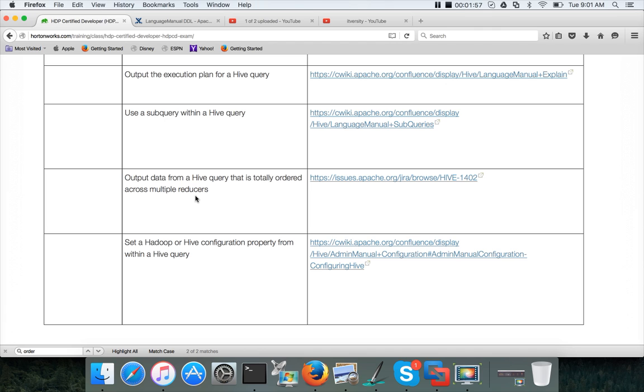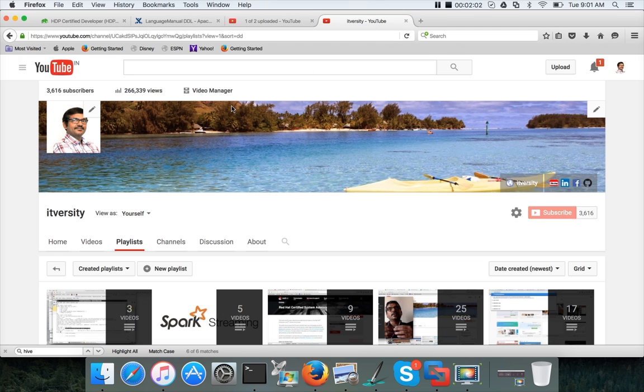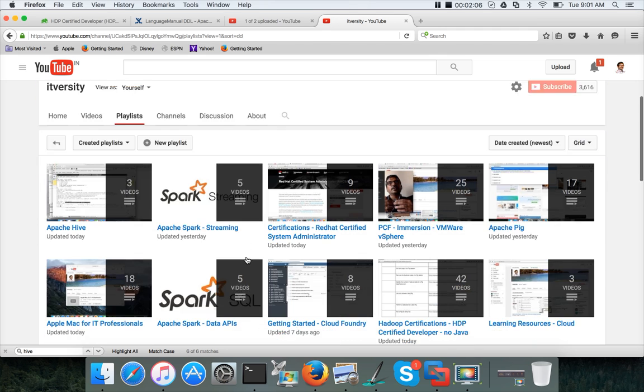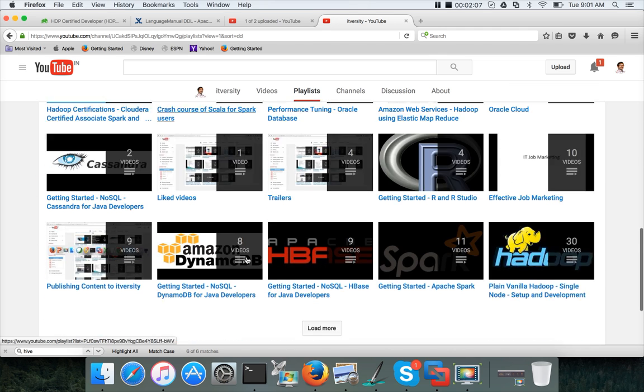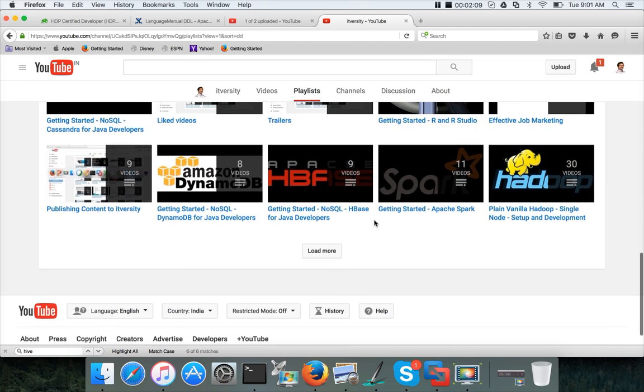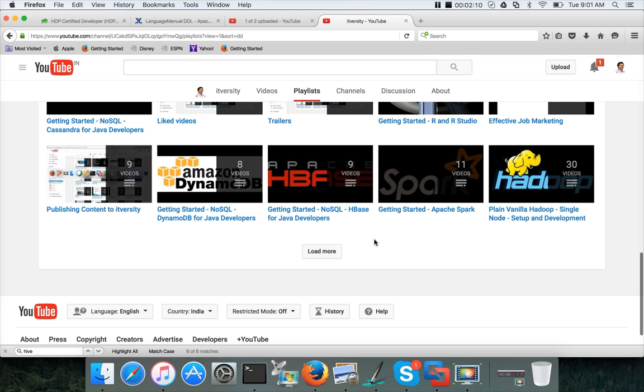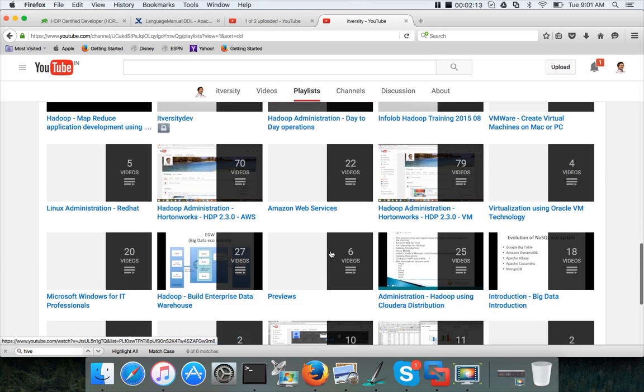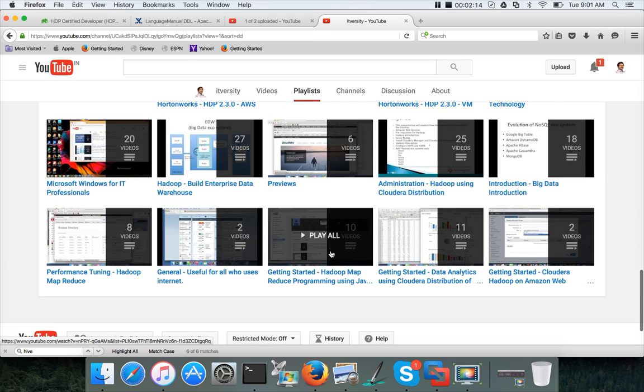Also on my channel, there are other videos on Hive. For example, if you go to the playlists, there is another playlist called Build Enterprise Data Warehouse using Hadoop Ecosystem.